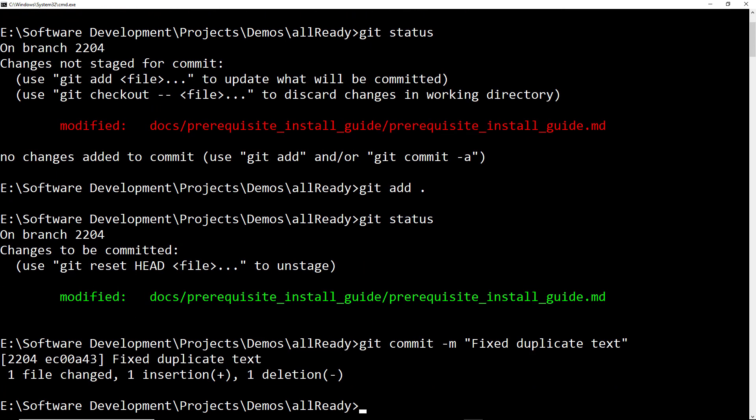The final step for now is to push this change to our origin, the origin being the fork of our code on GitHub. So I can use git push, naming the remote that I want to push to, in this case origin, and then the name of the branch that I want to push, in this case 2204.